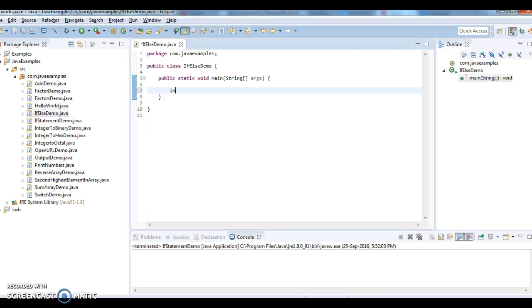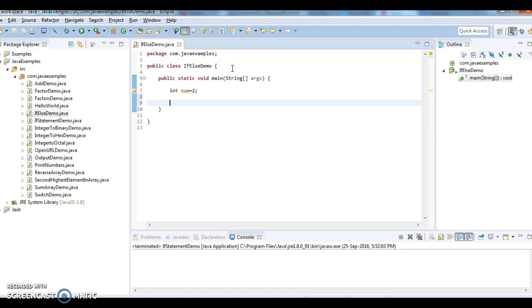So I'm initializing a variable 'number' with 2. So in order to check whether a number is even or odd, what is the condition? If number % 2 == 0.